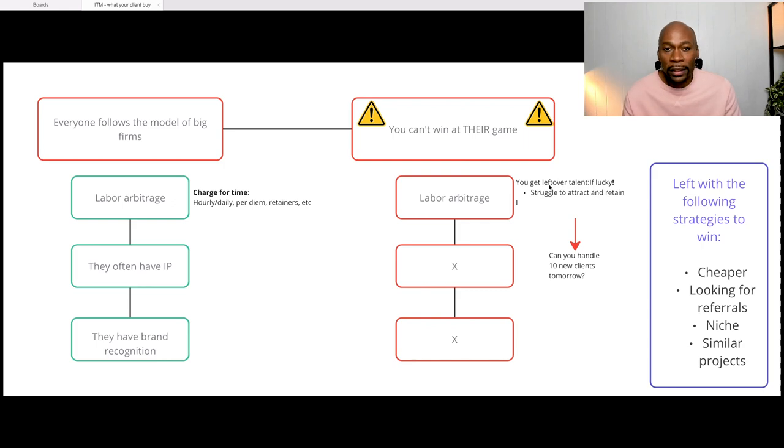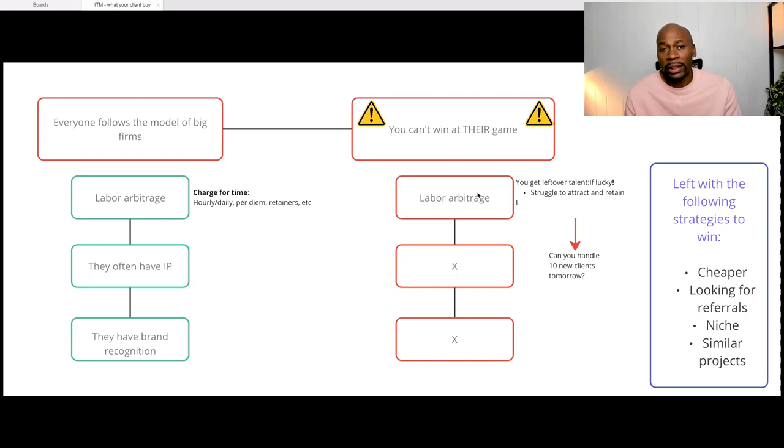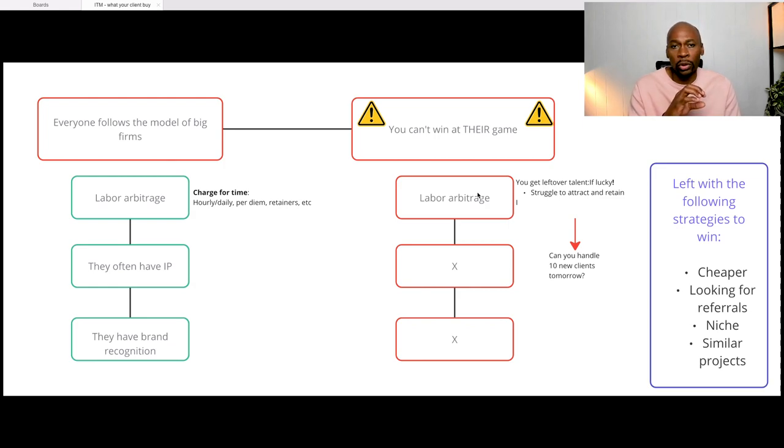If they're lucky, they get leftover talent. So the talent that could make it to the larger firm, they essentially come here. And that's one of the reasons why they struggle to attract talent. Even if they're able to attract talent, they struggle to retain that talent.